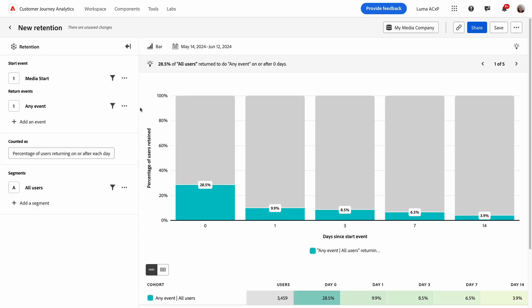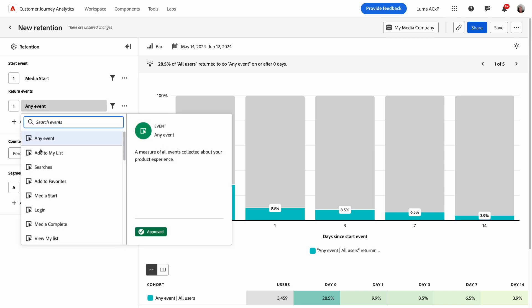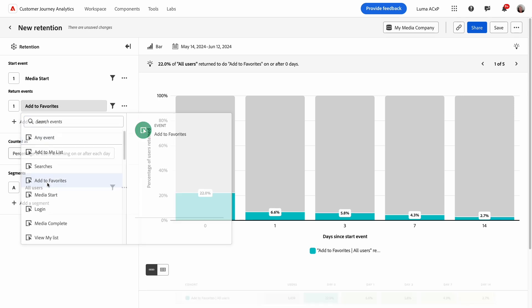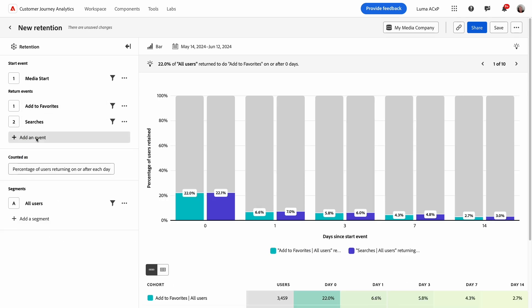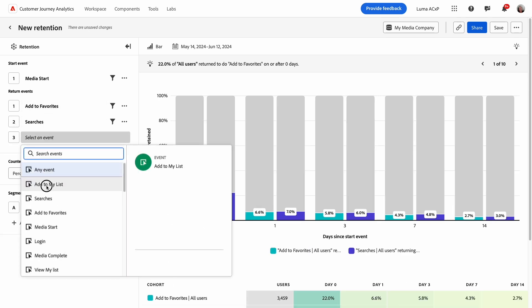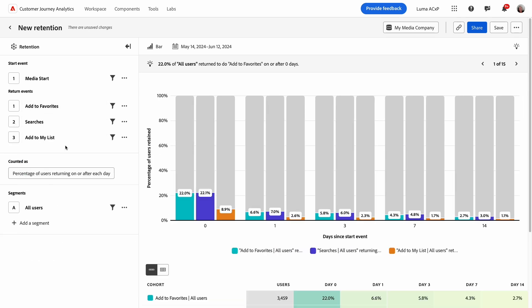You can unlink the start and return events if you want the returning action to be different from the inclusion event, or if you want to compare return events. Let's do a comparison of add to favorites, searches, and add to my list to see which capability drives stronger user retention over time.